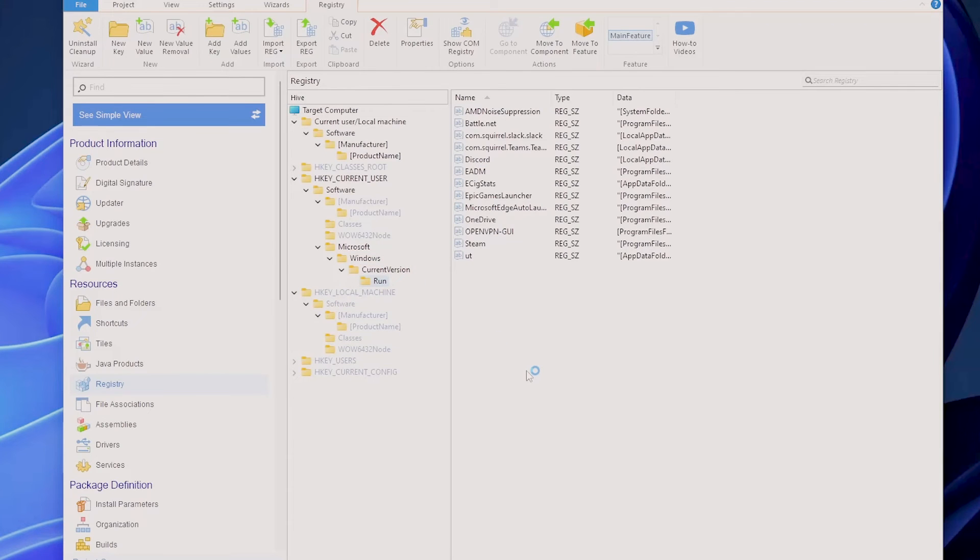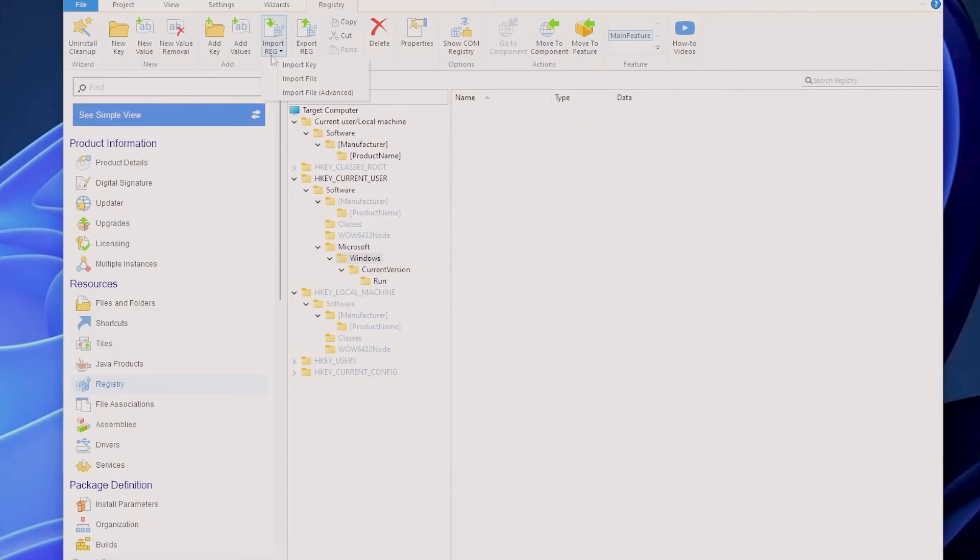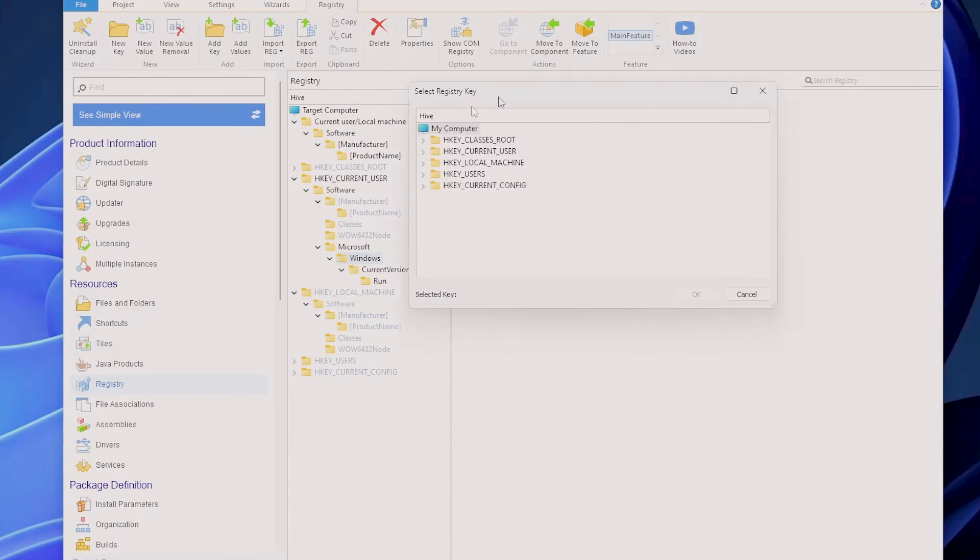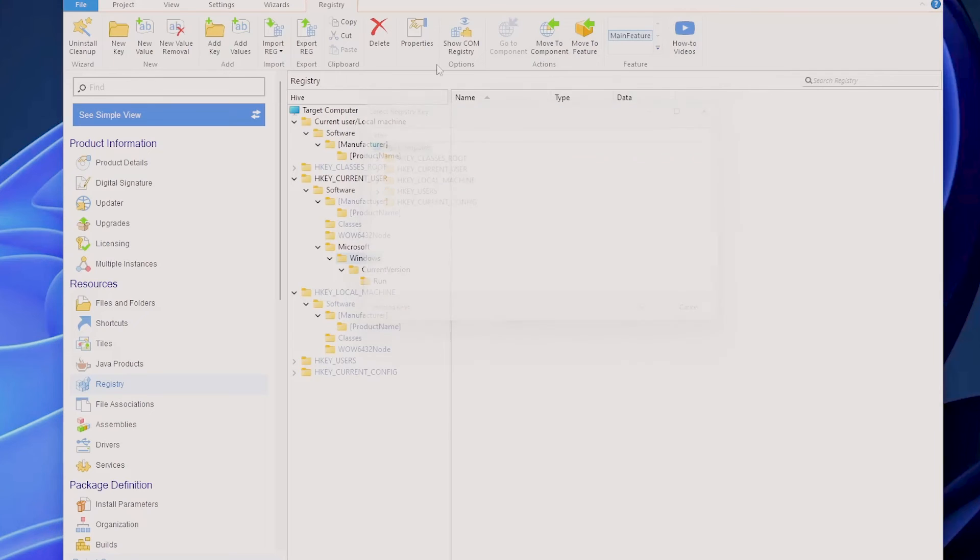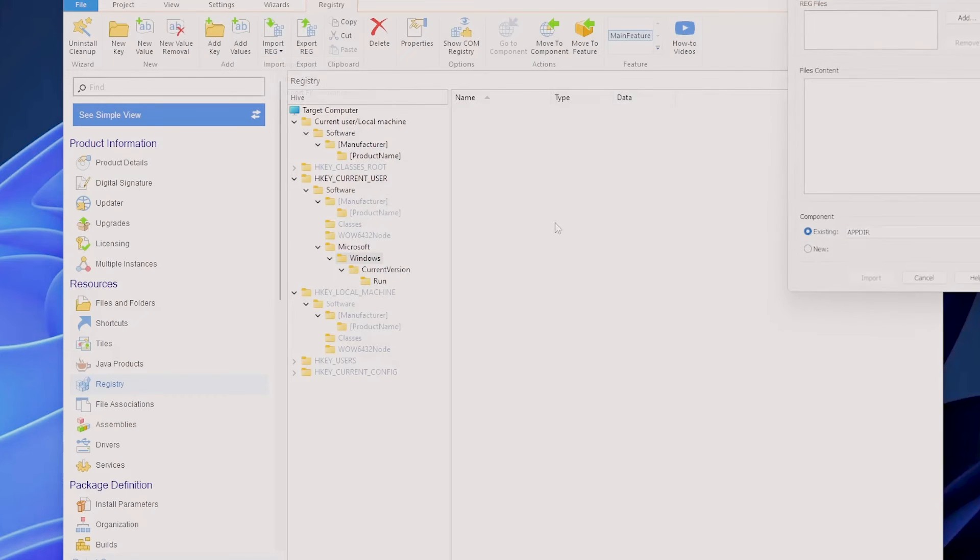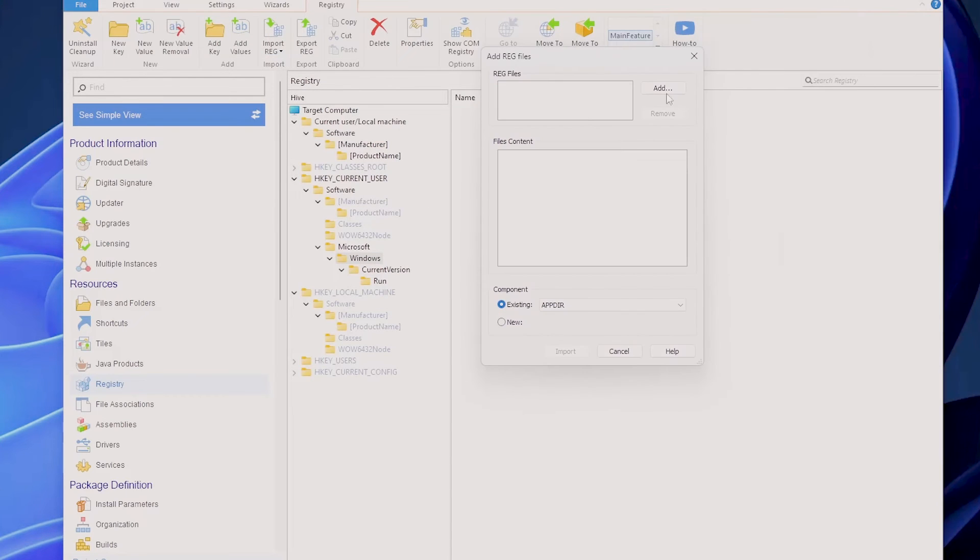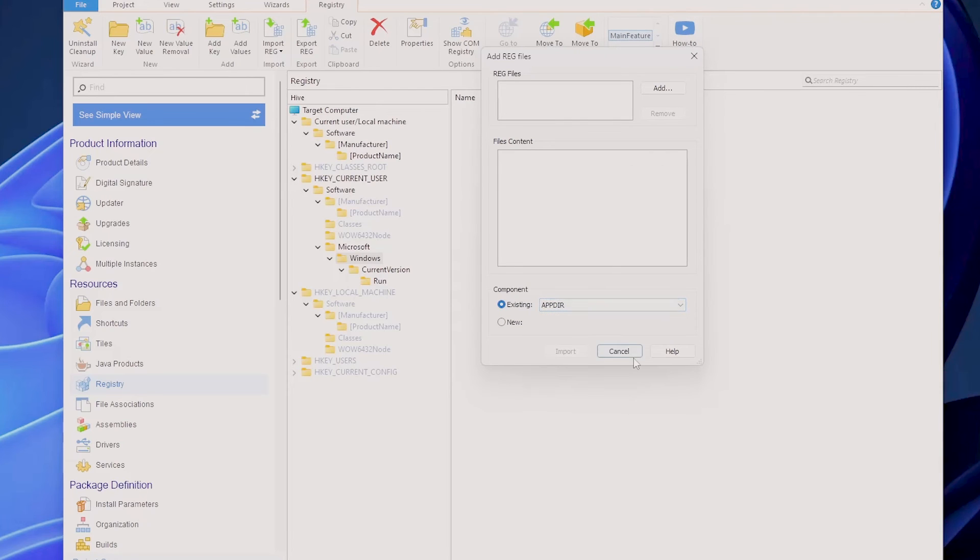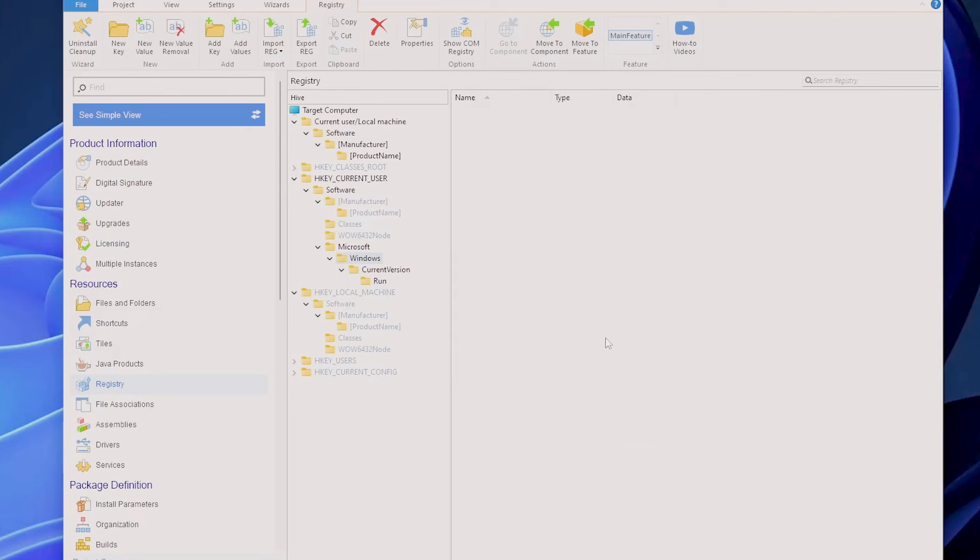Or you can import a key directly from the local machine, or you have the Advanced tab to import multiple reg files, to select the component where they are going to go through, and so forth and so on.